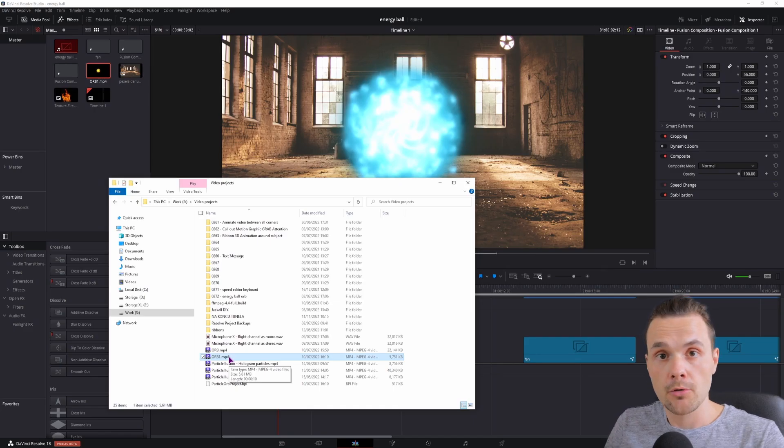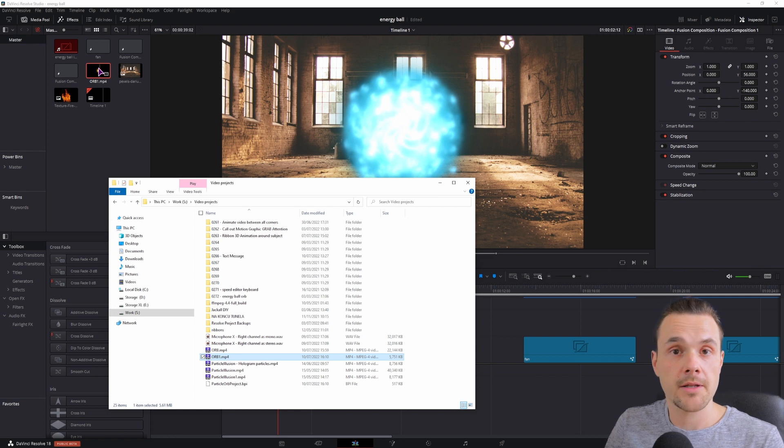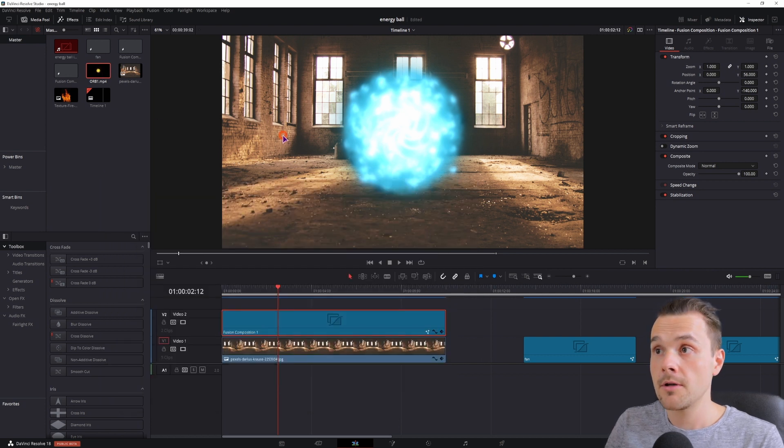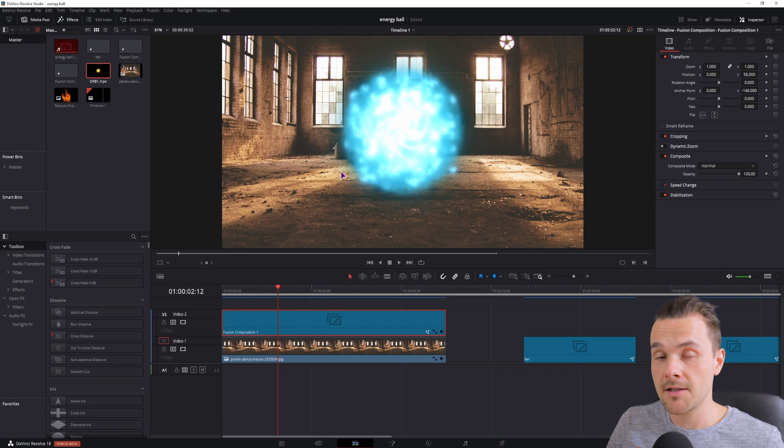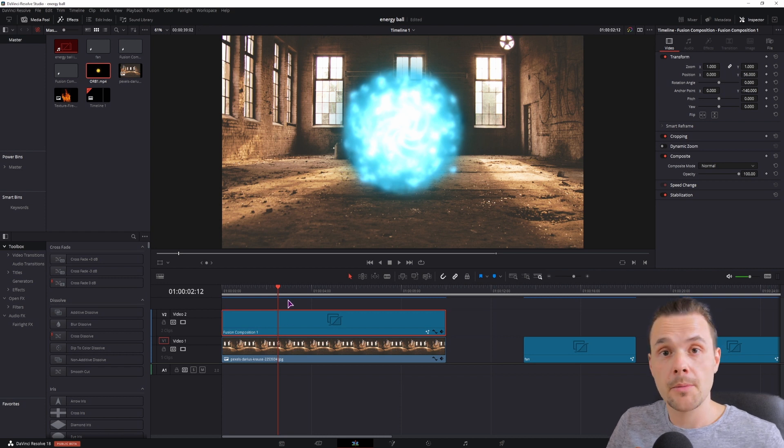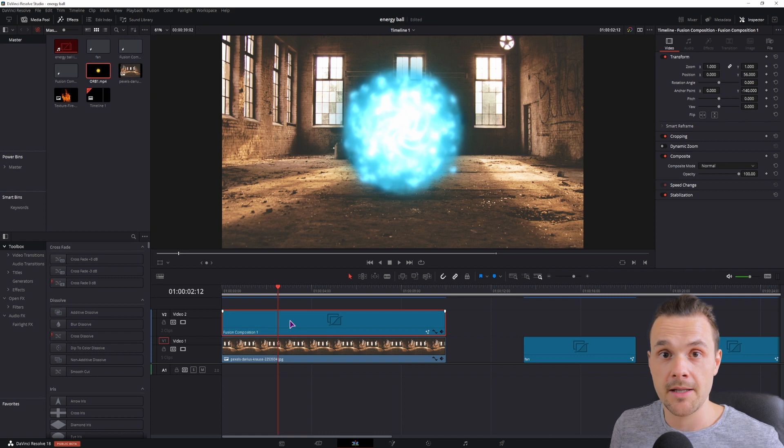Now this is the Glowing Orb effect that I'll be using to apply to a video, and I have it in the Media Pool. But if you want to know how to make this Glowing Orb effect in particular, leave me a comment down below and I'll make it, but just so you know, this effect is really demanding on the PC.